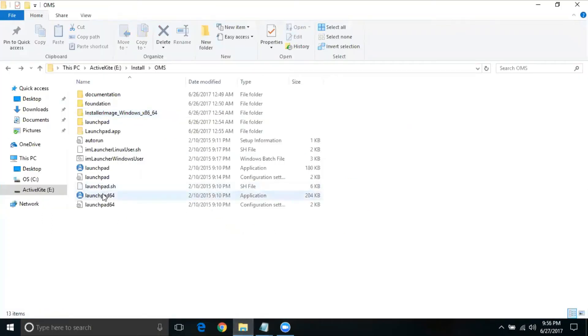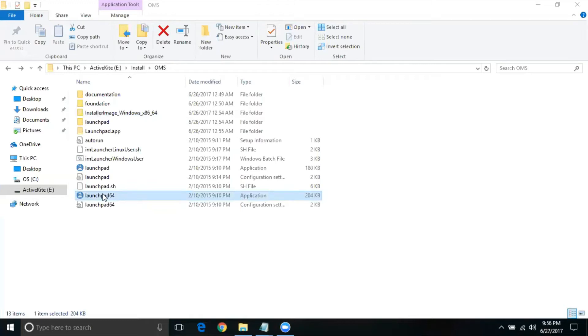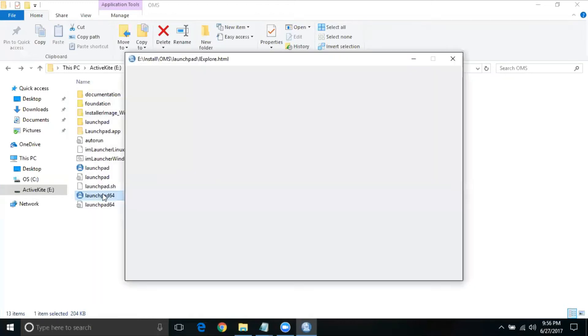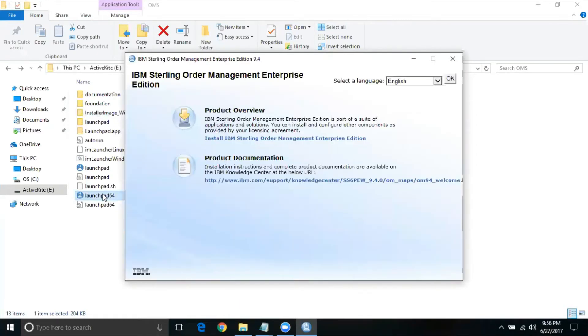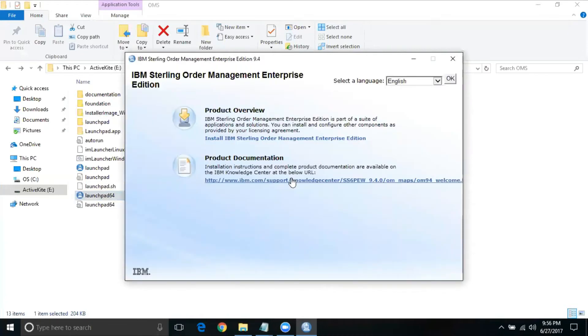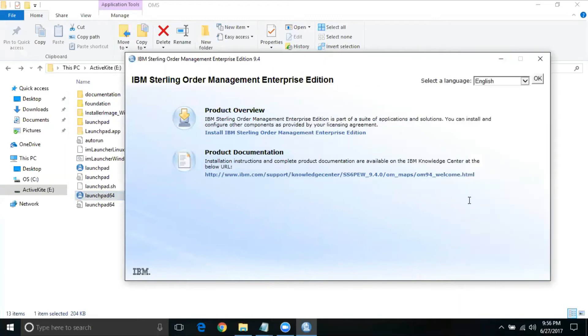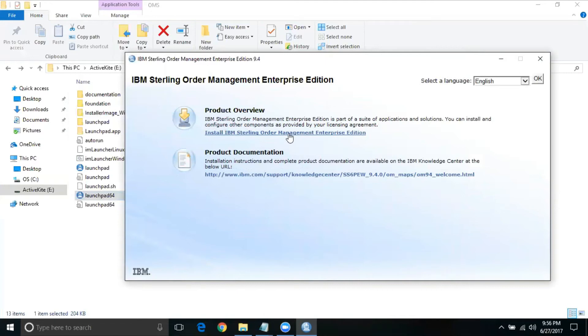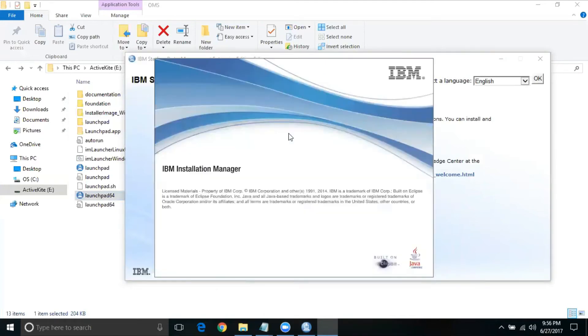I'm just going to try with this particular one launchpad 64. Okay, here it goes. Just to select language, do okay. Okay, so we are just going to do install of enterprise edition over here.